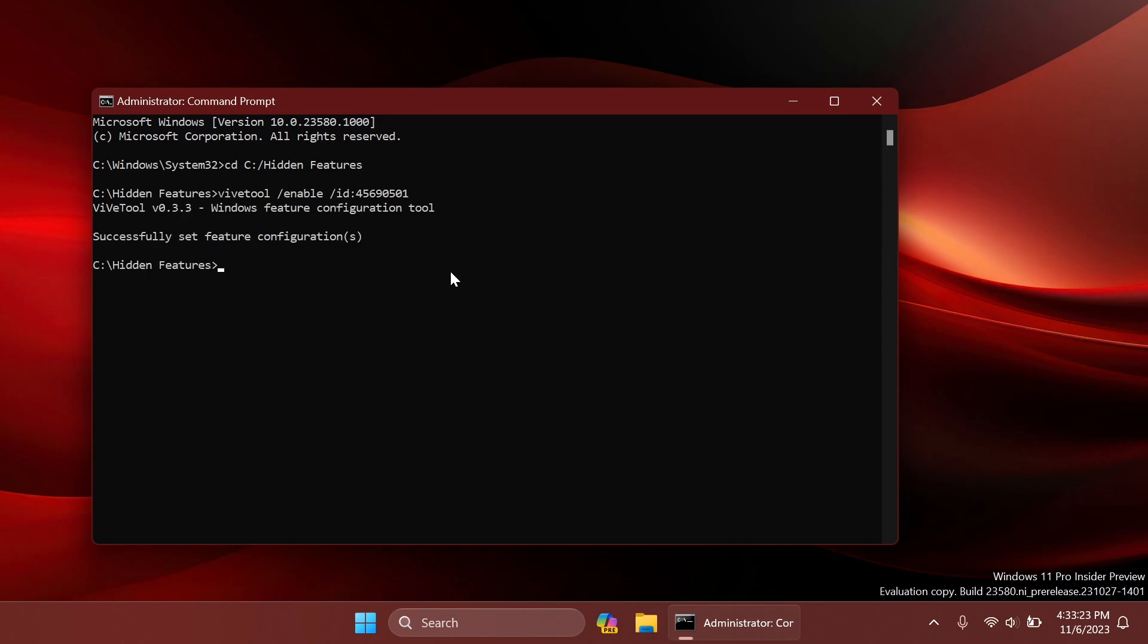copy and paste in the following command which is this one. ViveTool slash enable slash id 45690501 and again, you should receive the message successfully set feature configuration down below. A huge shoutout to Phantom Machine 3 for discovering this feature. We're going to have his Twitter link in the pinned comment below so you can follow him for more hidden features like this one.